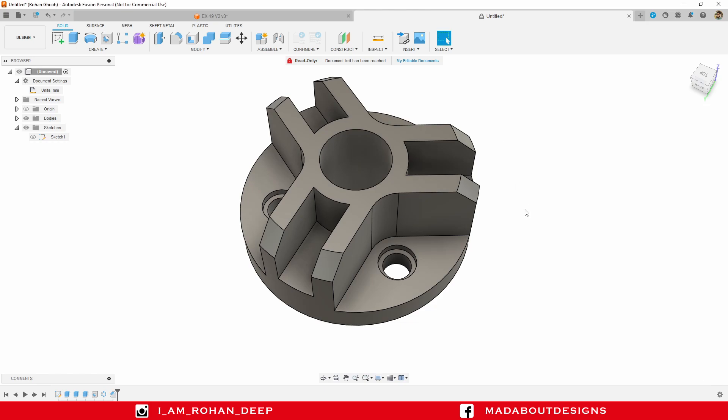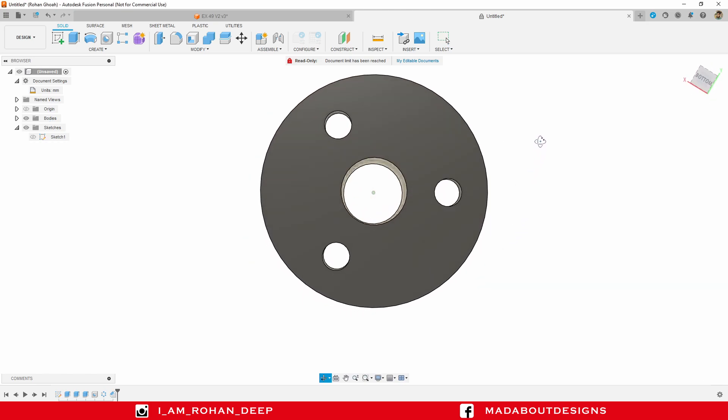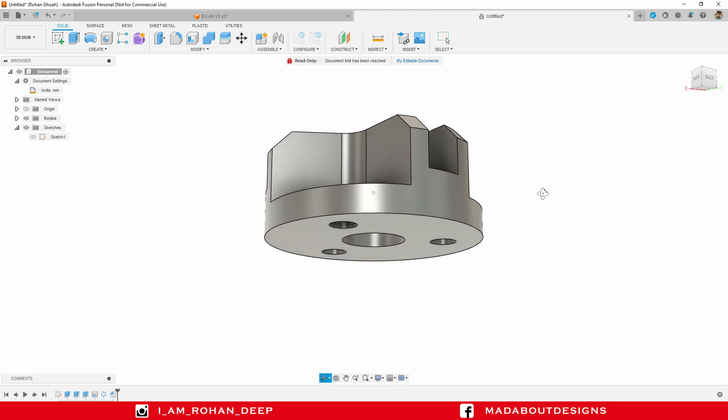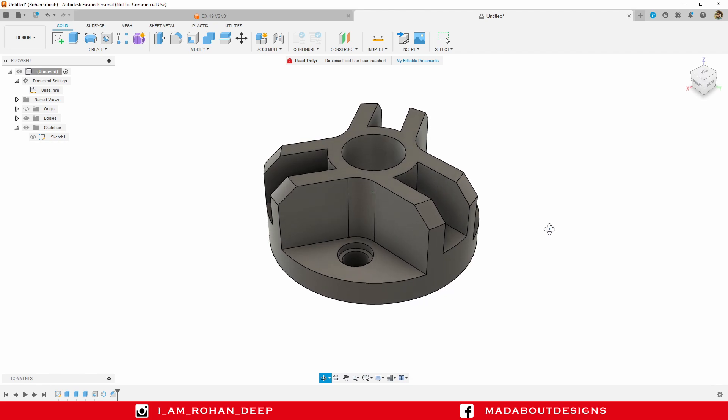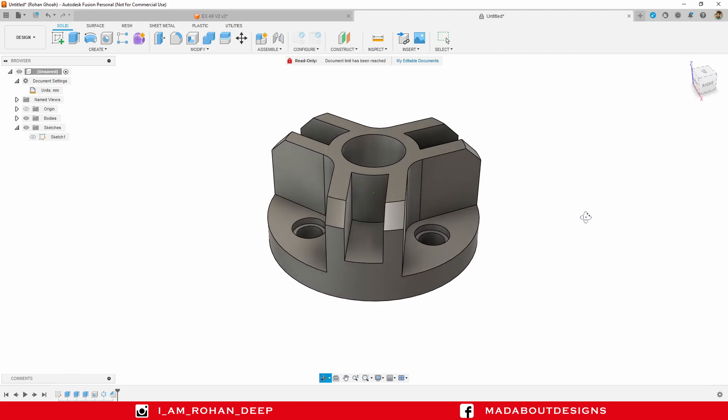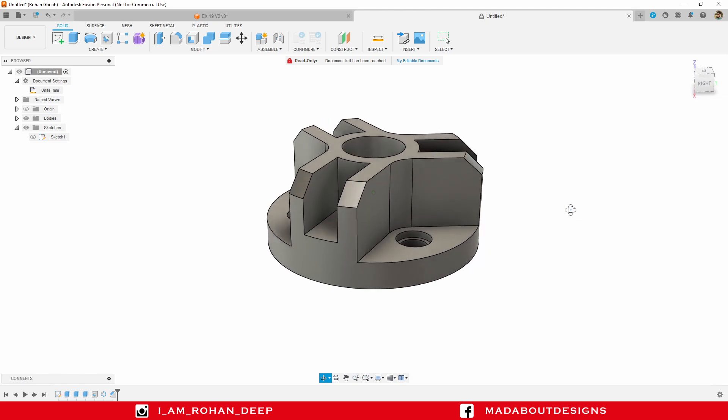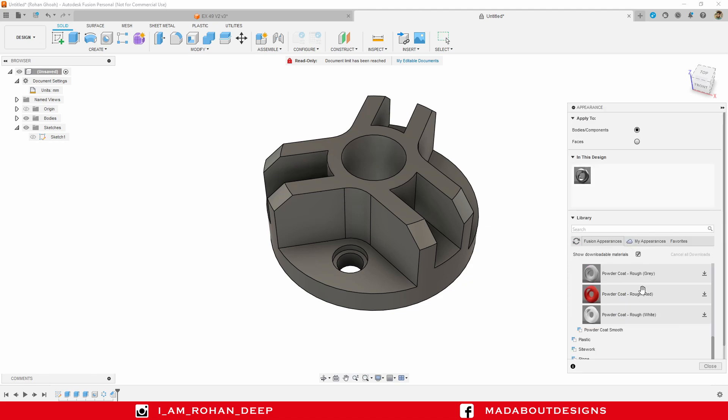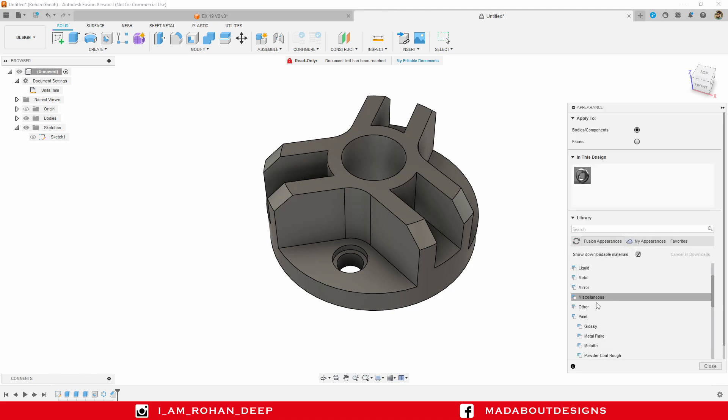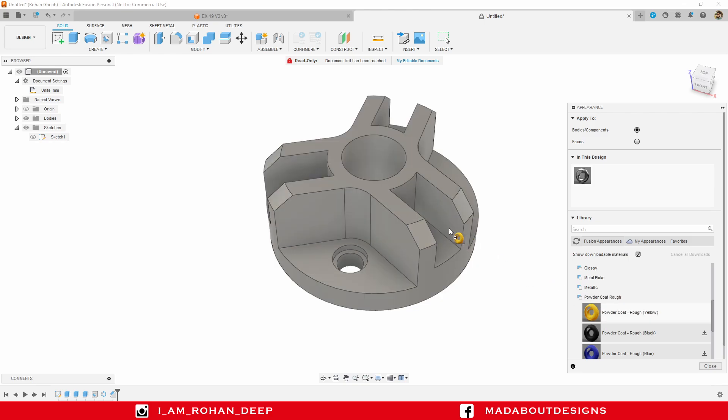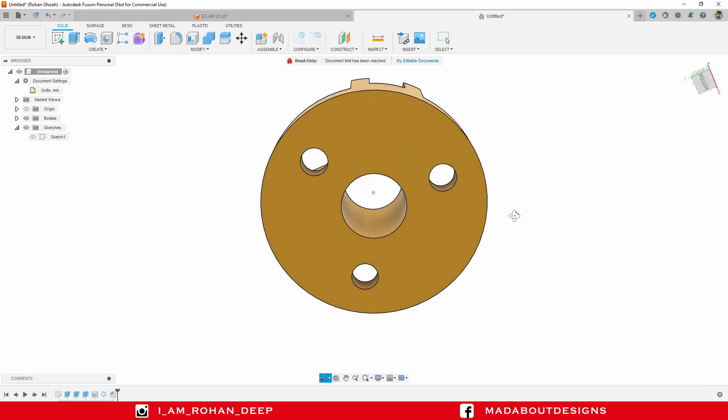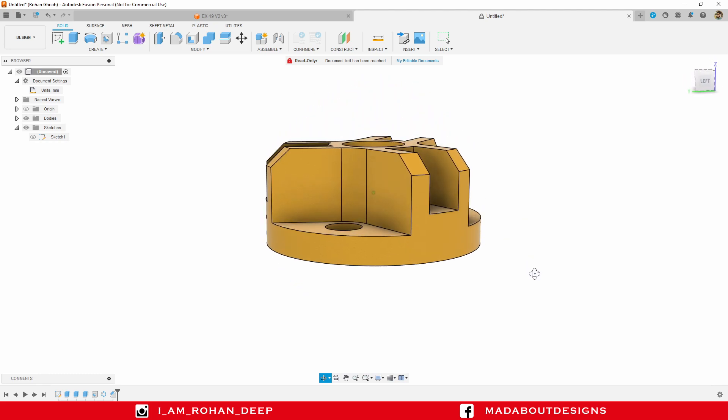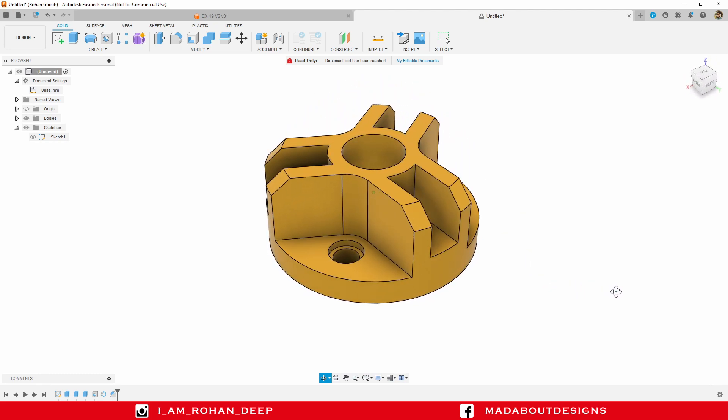I hope you guys have learned something from this tutorial. If you guys have any suggestions and recommendations, please let me know in the comment section. If you want, you can also provide some colors. Press A to go to appearance, I am going to provide this paint metal rough coat yellow color on it. See you in the next tutorial, till then keep designing and design whatever you love, bye bye.